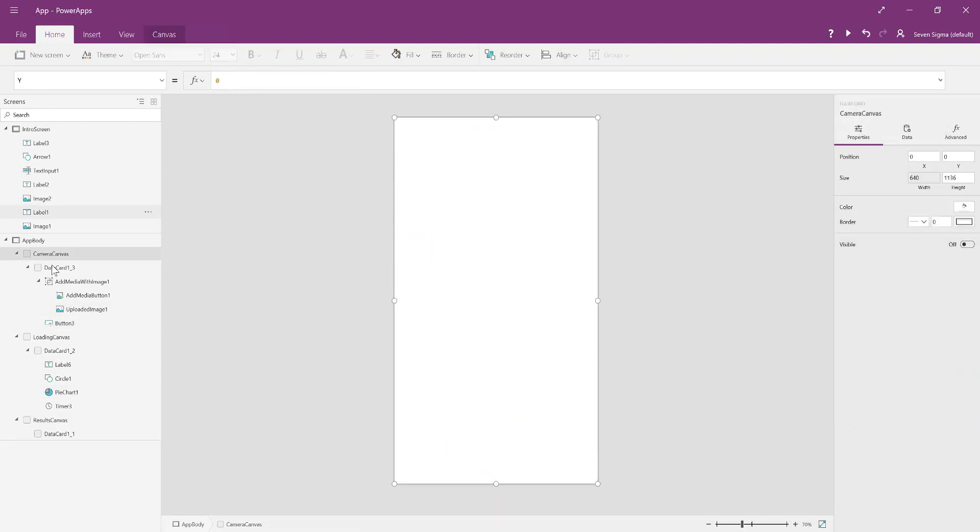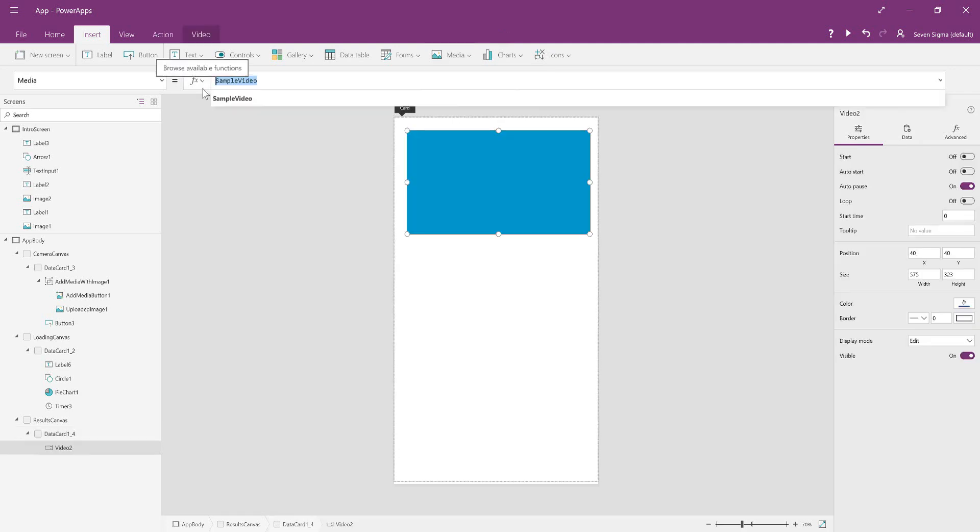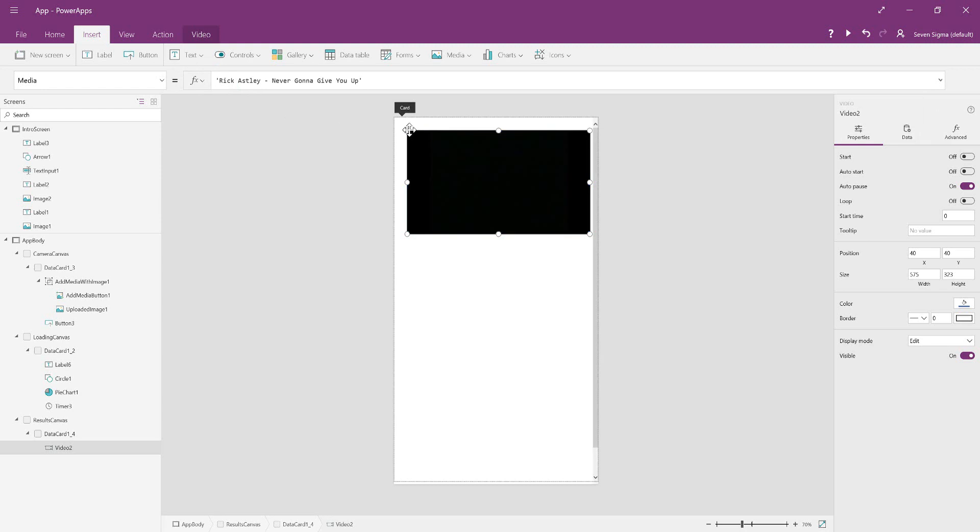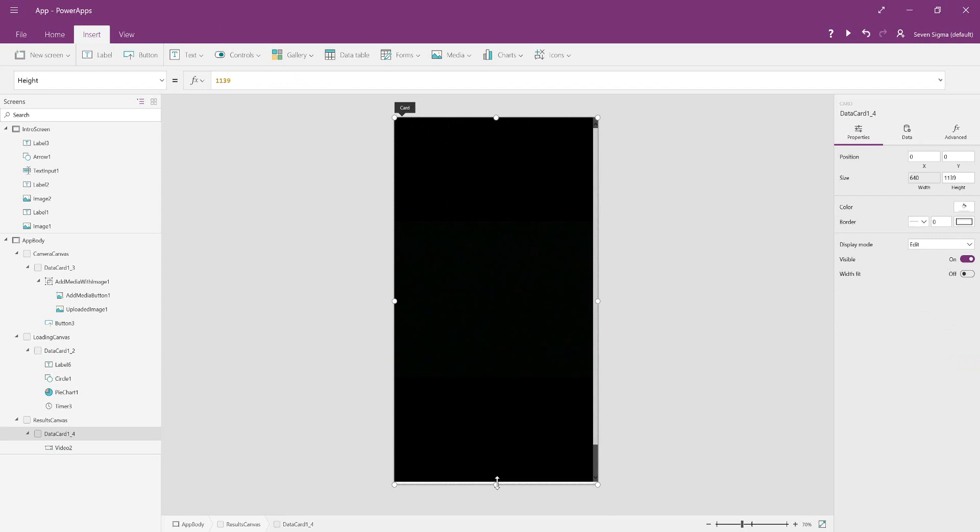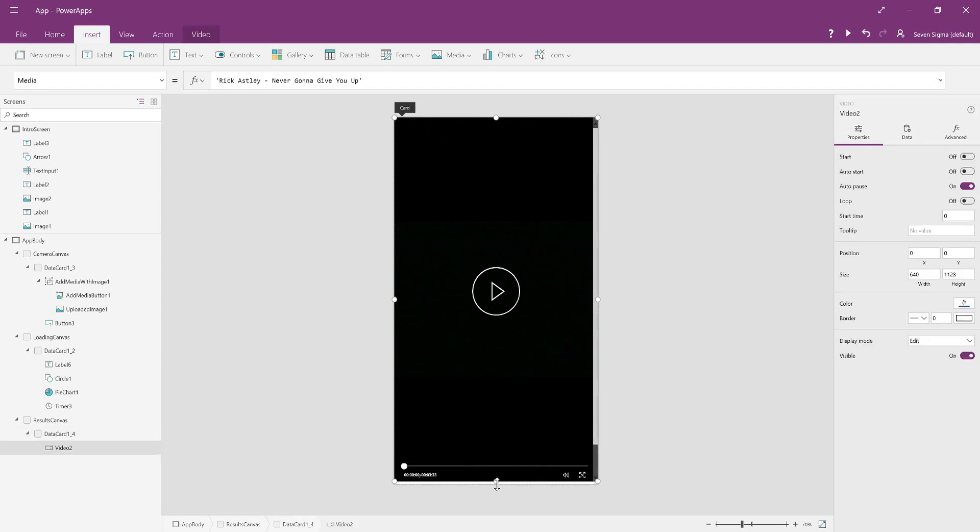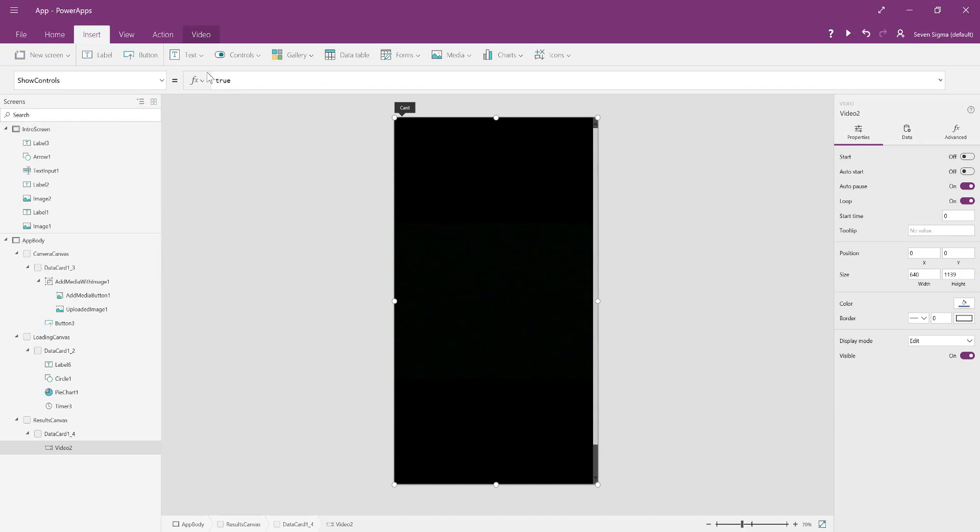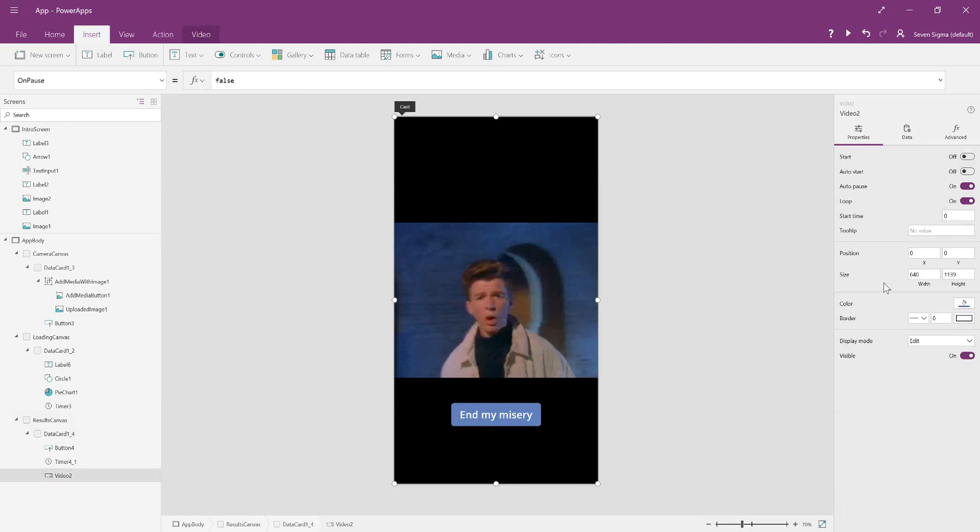Now we've done two of three canvases. The last canvas is the results canvas, and all we're going to do is insert a video control. In media, you just type in the name of your video. Mine was Rick Astley Never Gonna Give You Up, and I'm making it full screen so that we get all the goodness of Rick Astley. Show controls is false. We also want to make it so you cannot click to pause the video. We're going to put display mode as view.